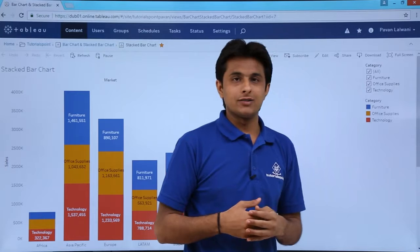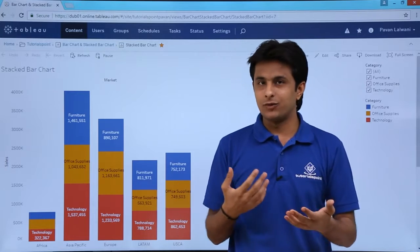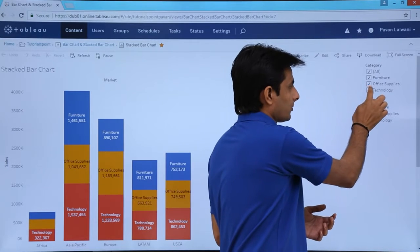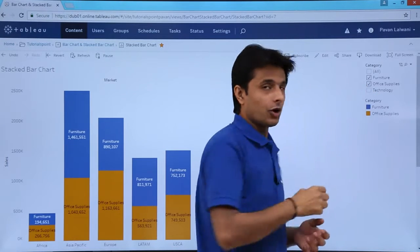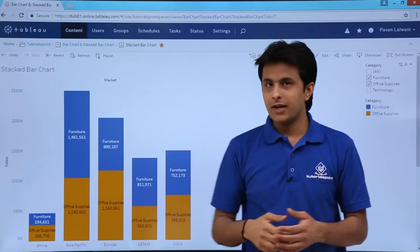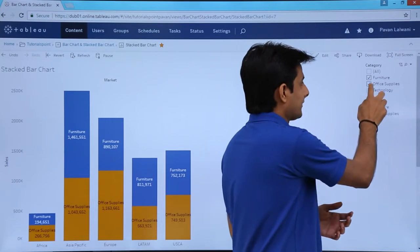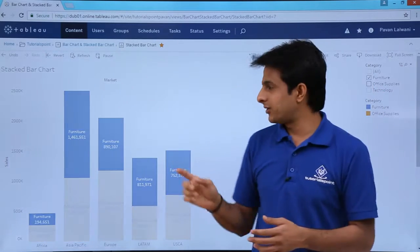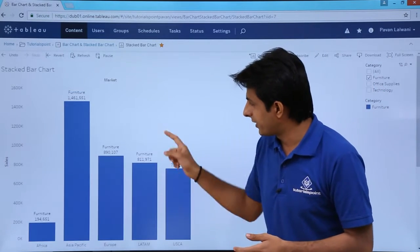I can also filter this — it's an interactive view. If I deselect Technology, there are changes made to the view. If I then deselect Office Supplies, only the furniture options will be available.